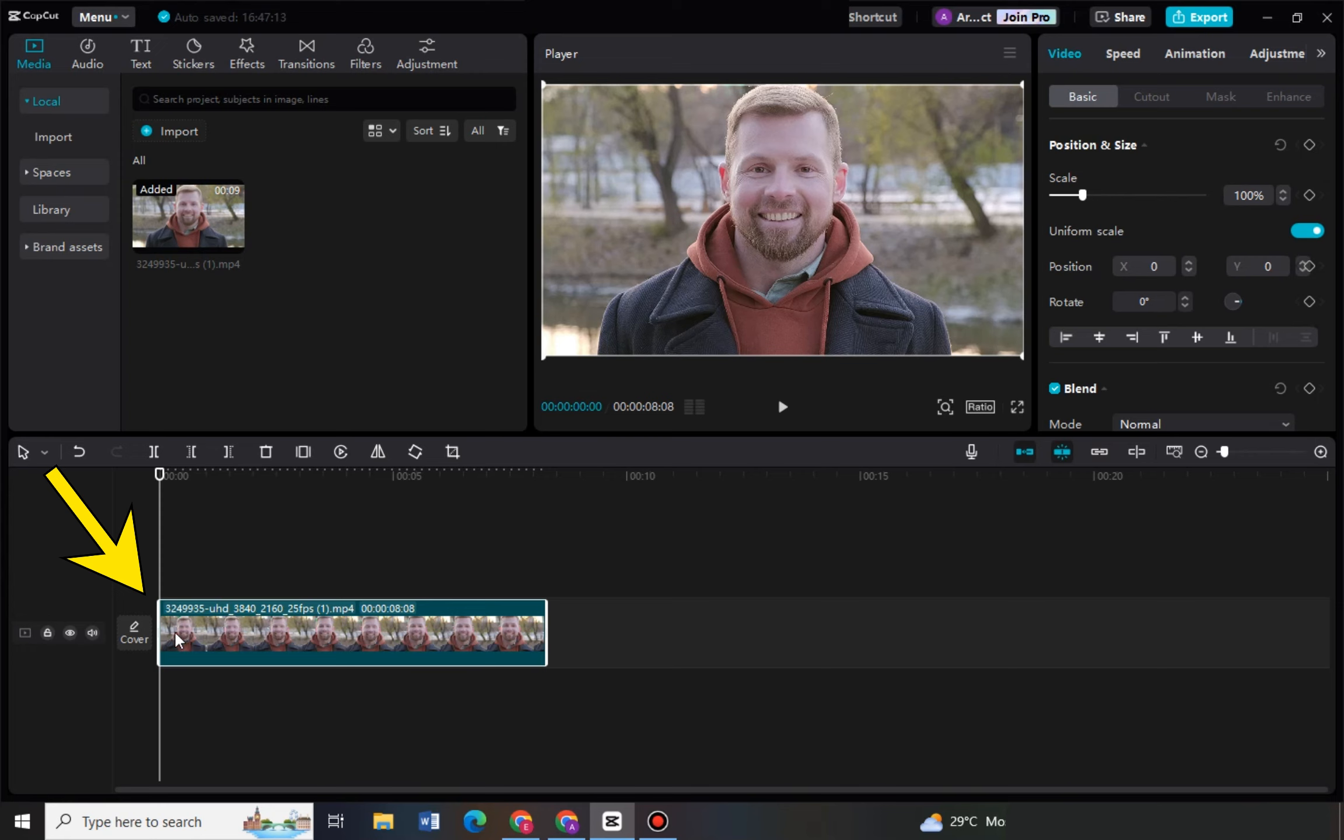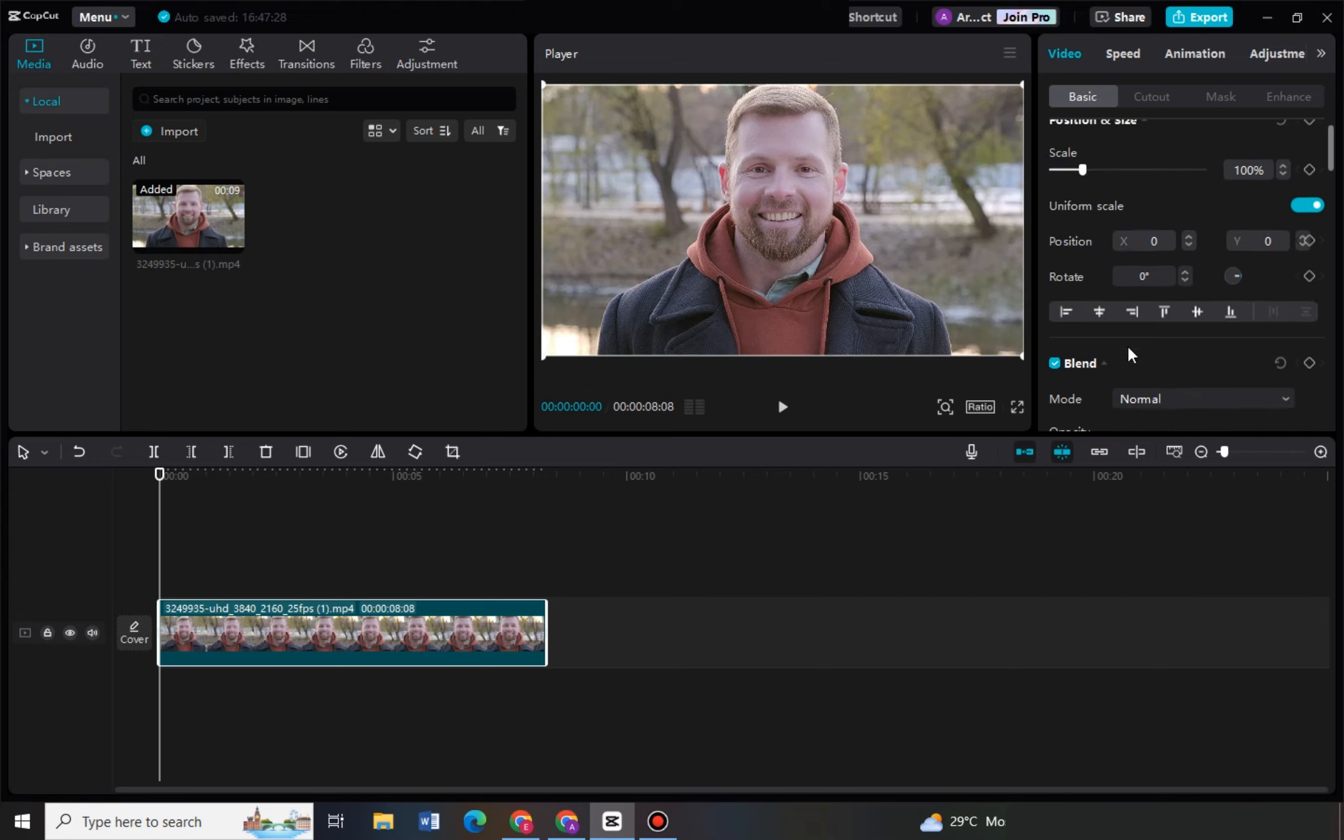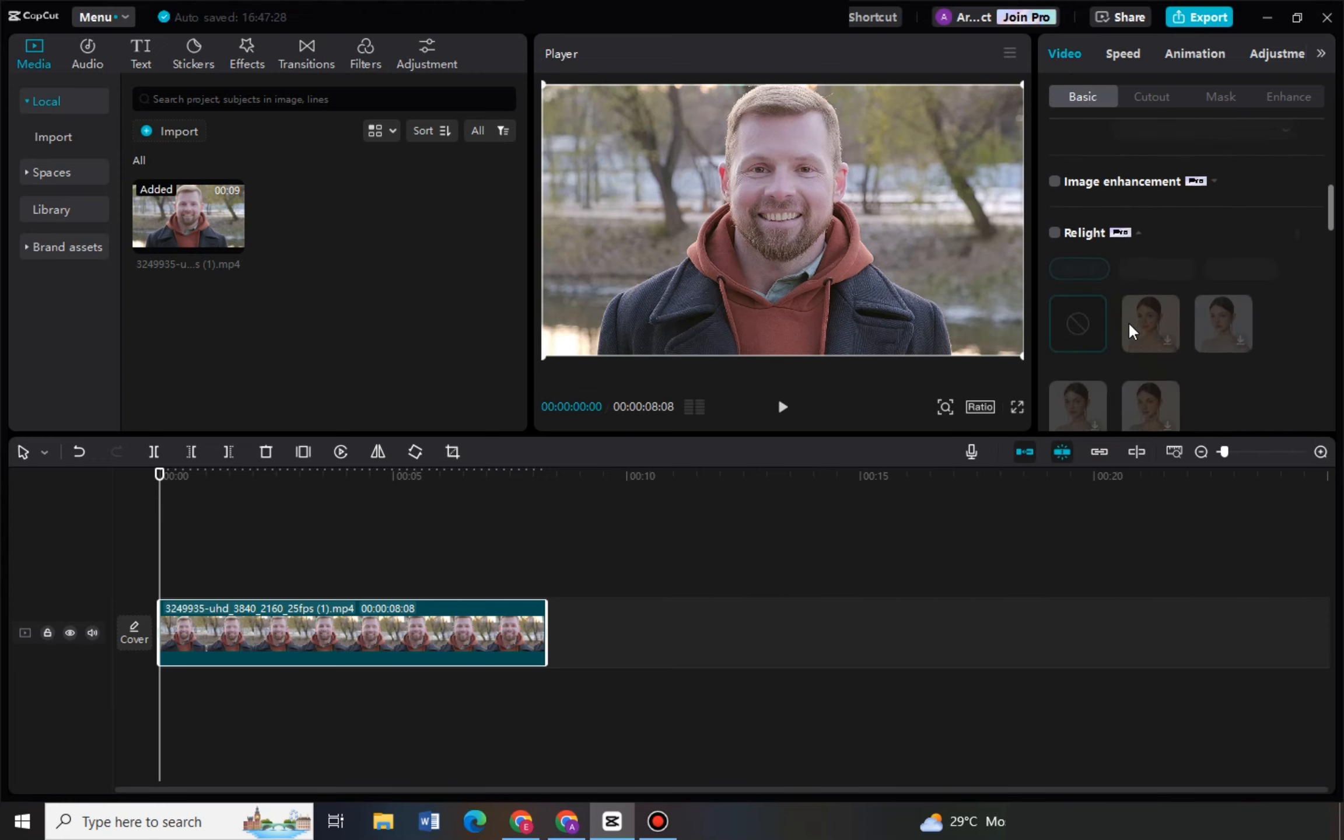And what you're going to do now is you have to go to video, so tap the video first right here. Move your cursor up, tap this video right here, go to basic, scroll down, and then look for opacity.